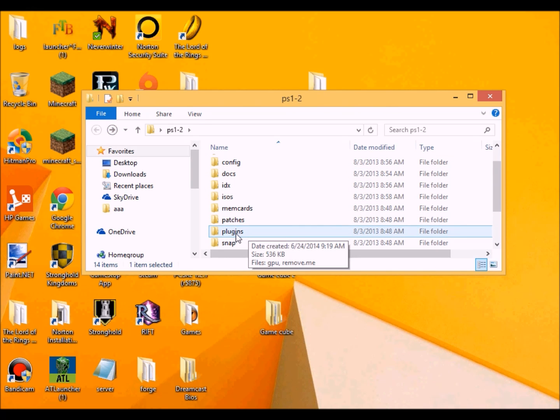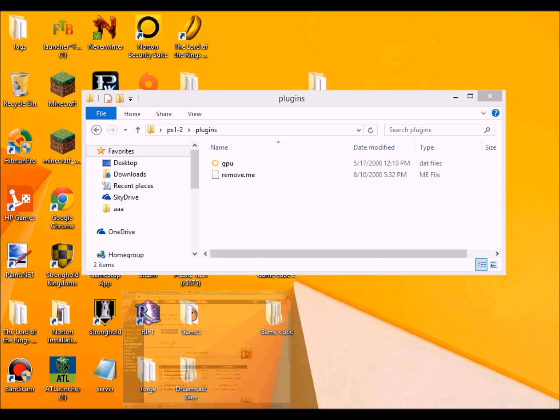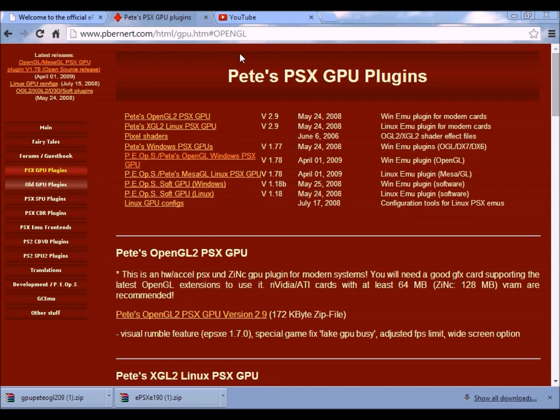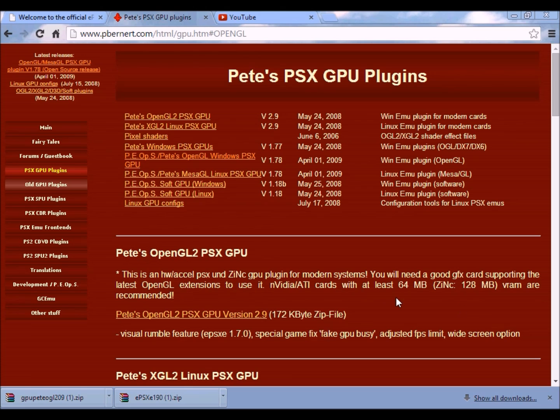Now then, as for the plugins, all you want to do is to go to this website over here, and then just download this one. This one here should be fine if you have an NVIDIA or ATI card.